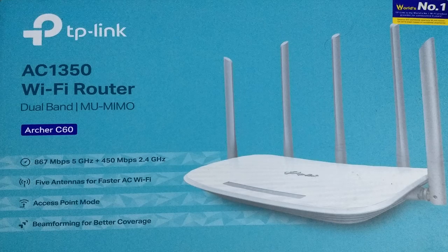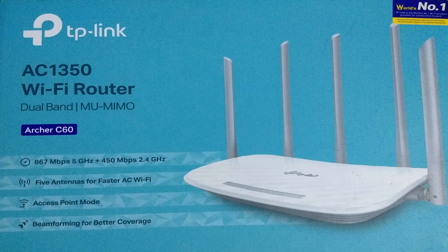Welcome to my channel, Science for Mankind. Today I'm going to configure a wireless router. In my case, it's a TP-Link brand, model number TP-Link AC1350 Wi-Fi router or TP-Link Archer C60.